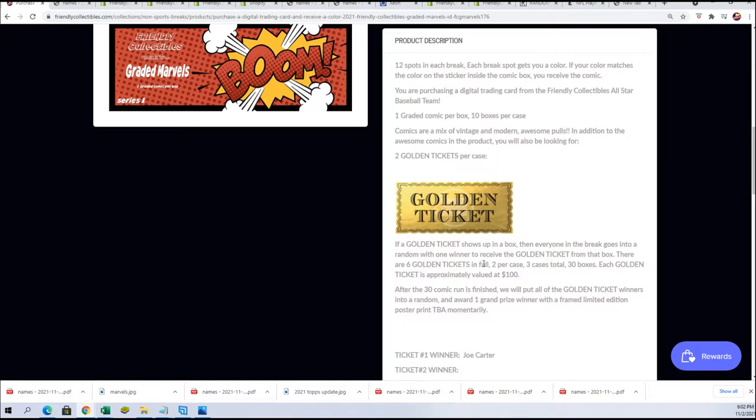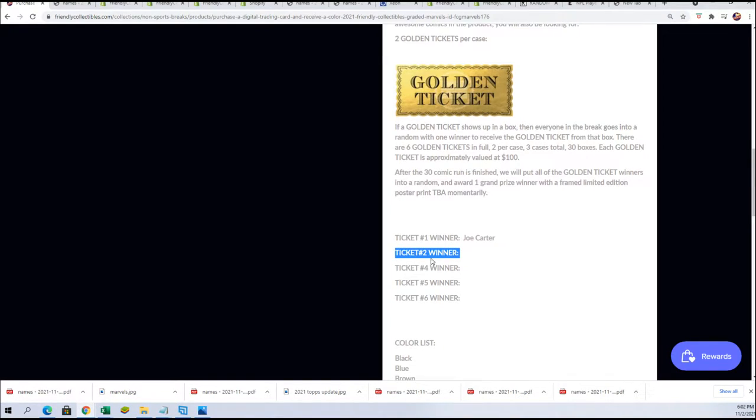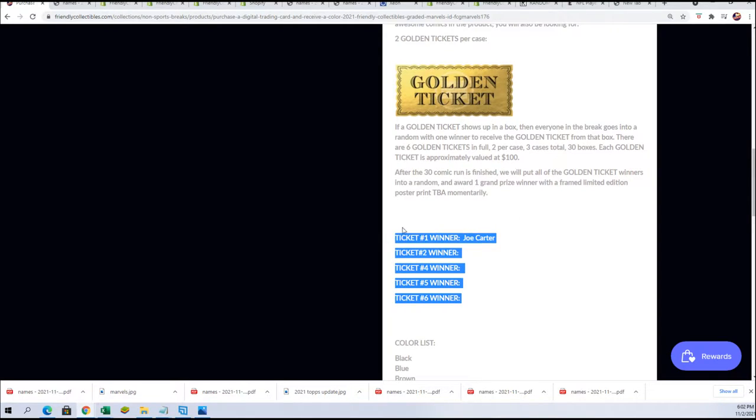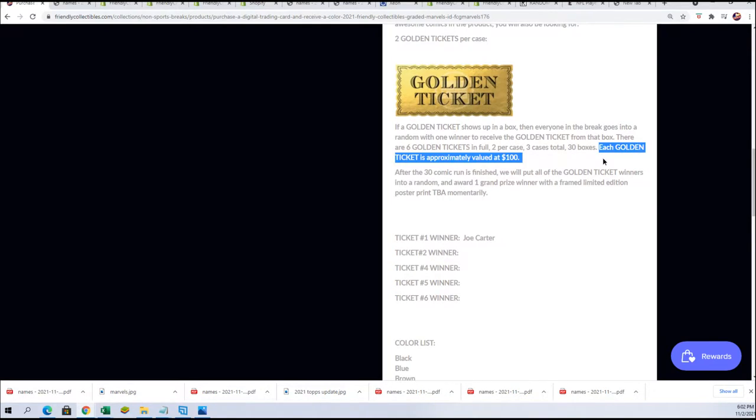There are six in full, and you can see this is ticket number two winner. So that's exciting. We have ticket number two winner getting ready to get awarded. Each golden ticket is valued at $100.